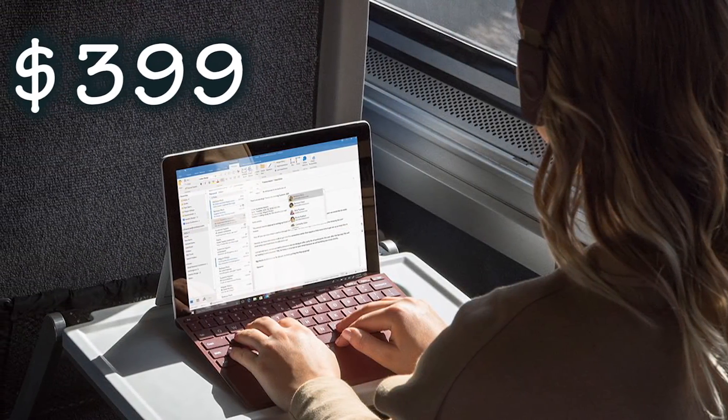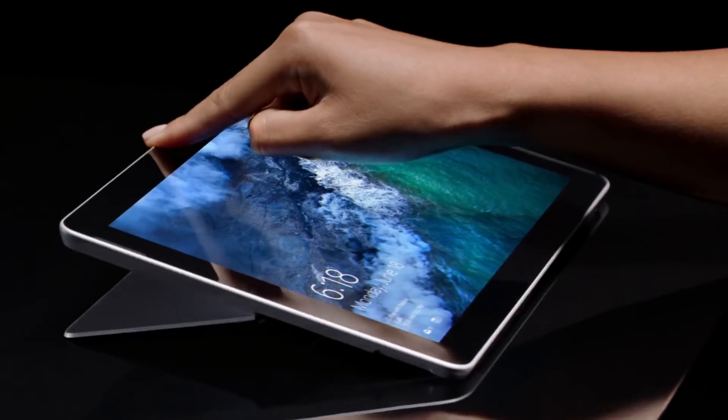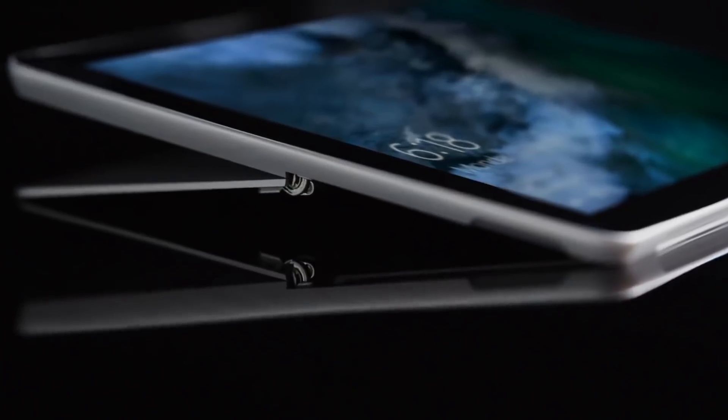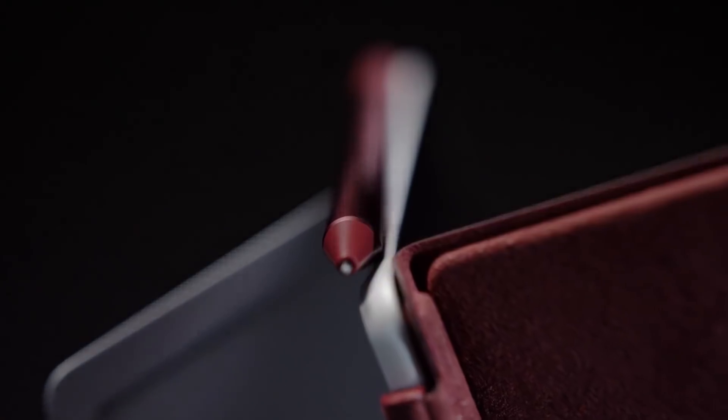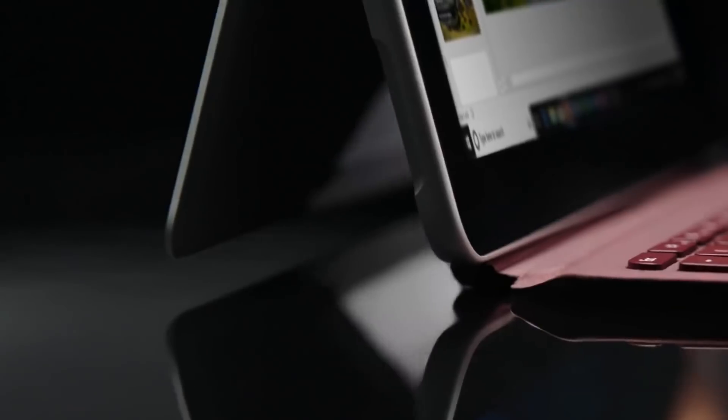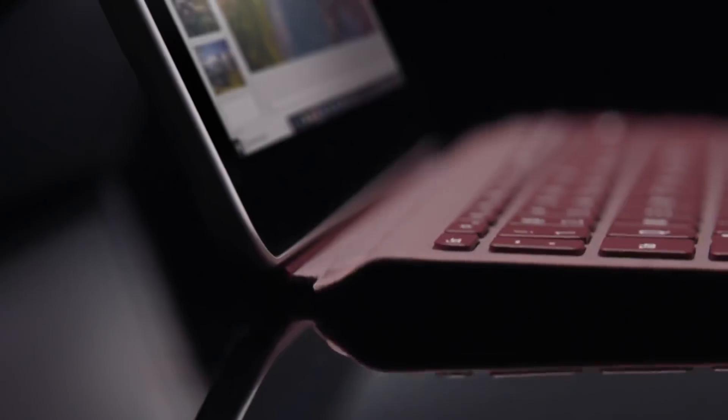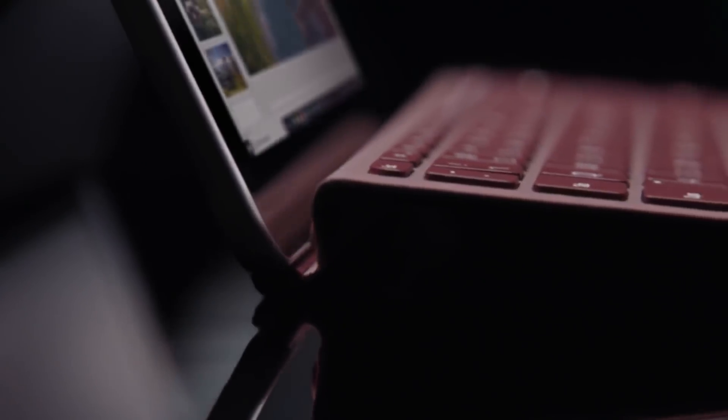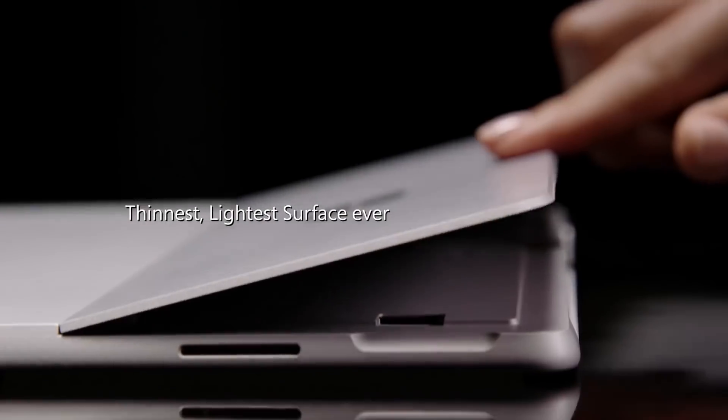Having said that, if you want a Type Cover, more RAM, or a faster SSD, prices will quickly jump higher than that. The next level up is around $600, and it's difficult to know exactly what Microsoft is going for with this tablet.